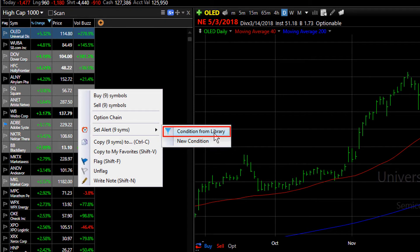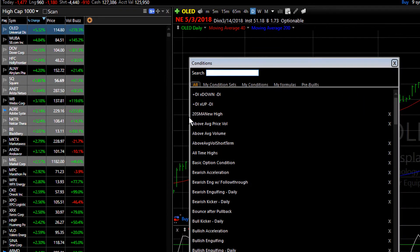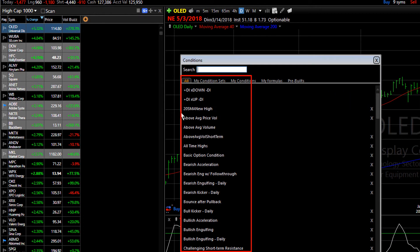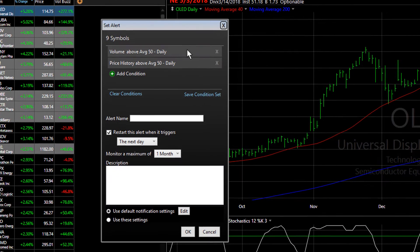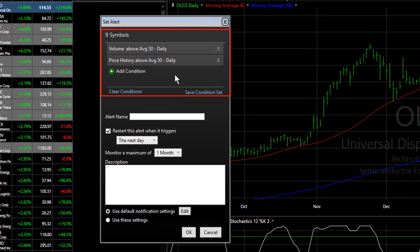To select a condition or condition set you've already created, click Condition From Library. Simply select from the list the condition that you want to use. We'll use a simple condition of above average price and volume. Click on the condition in the library — in this case, the condition section is populated by two conditions.